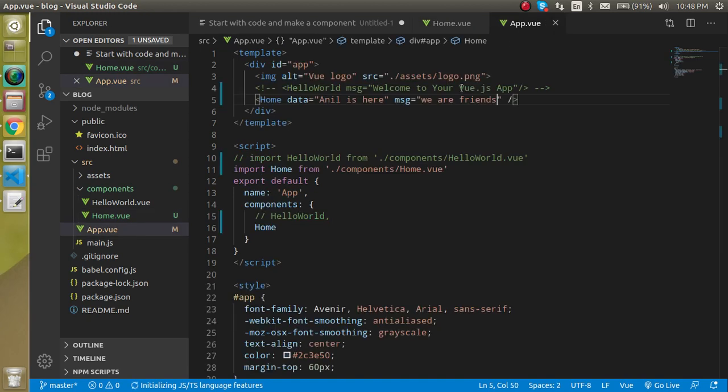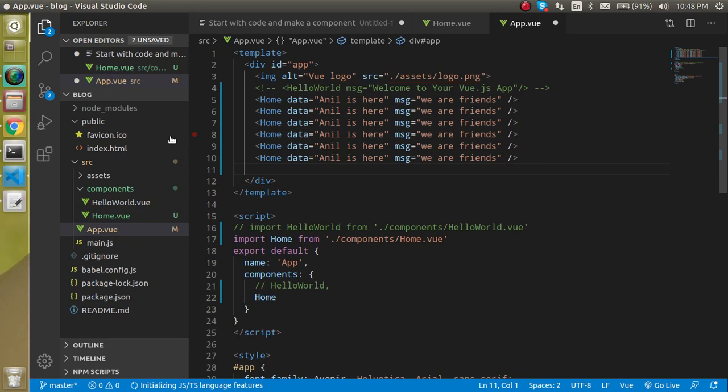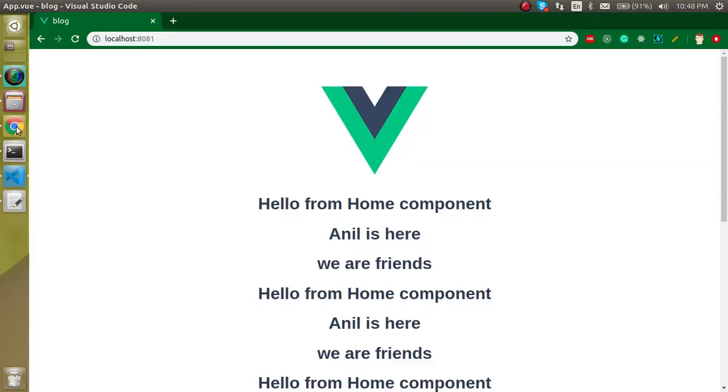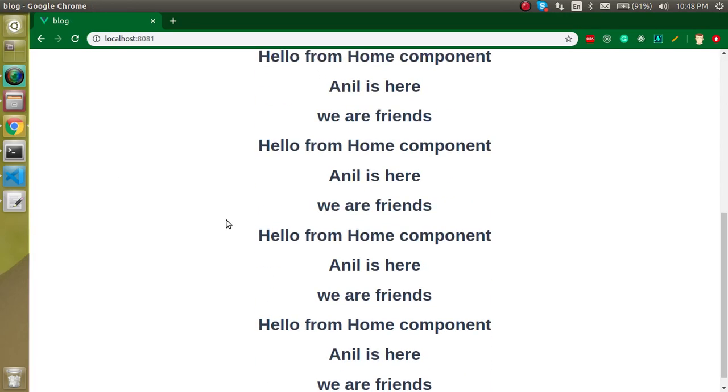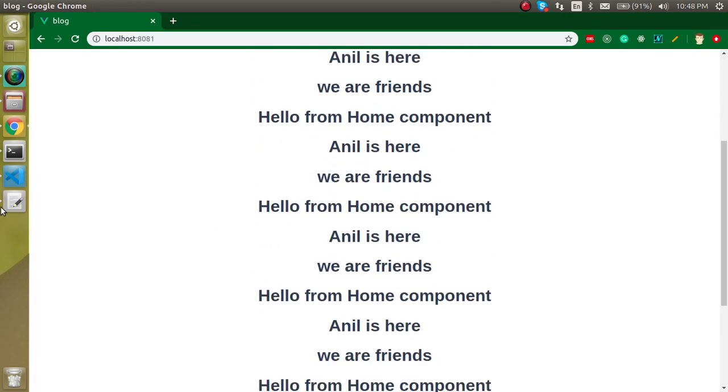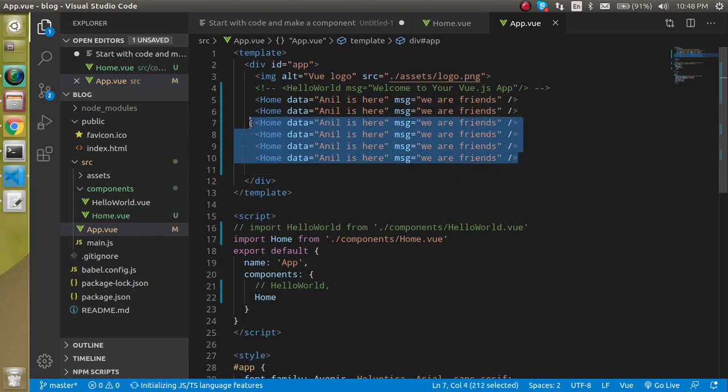So yes, we can use this component again and again. So if I am just going to make some copies like this, then you will see we got the loads of data again and again. So this is the way that how we can reuse it.